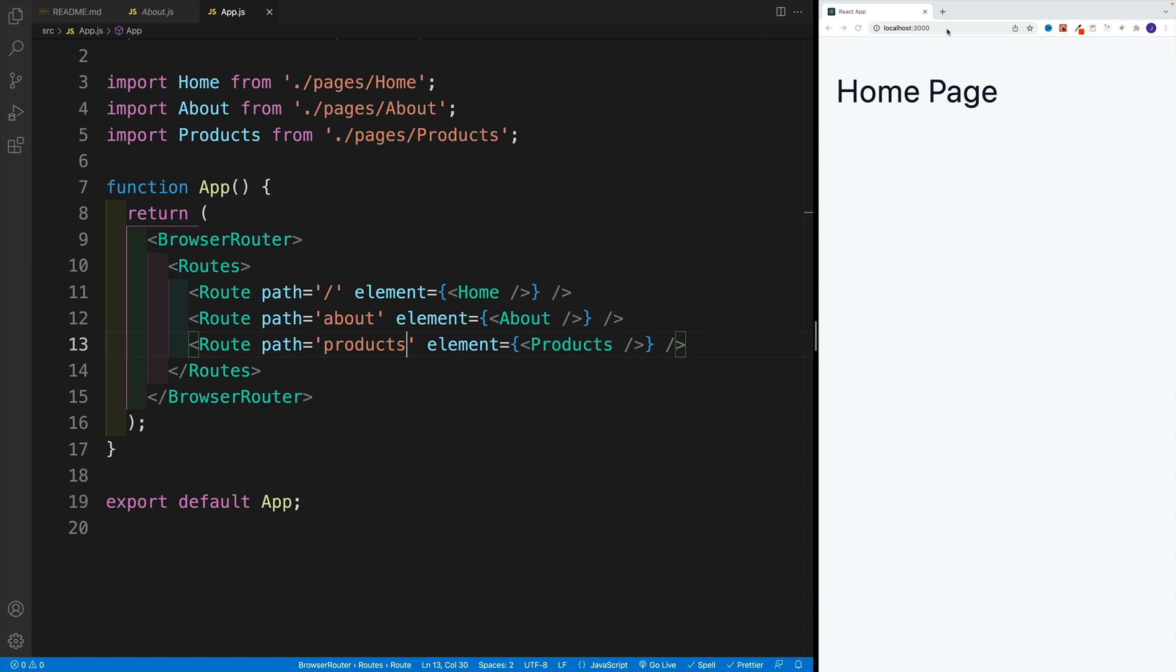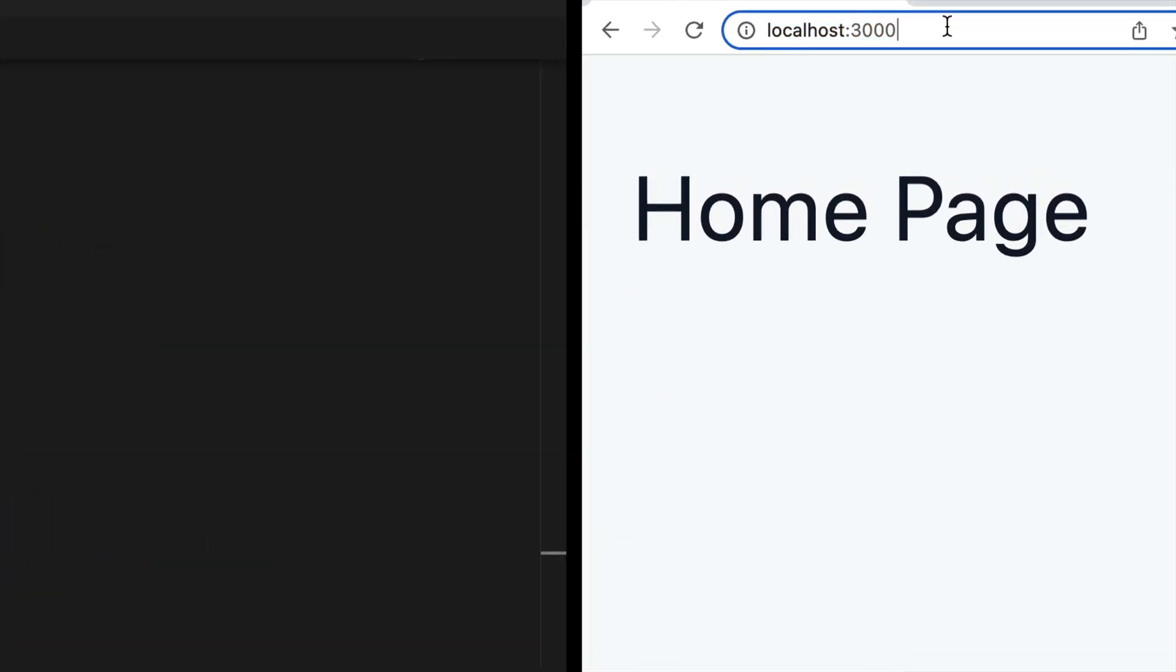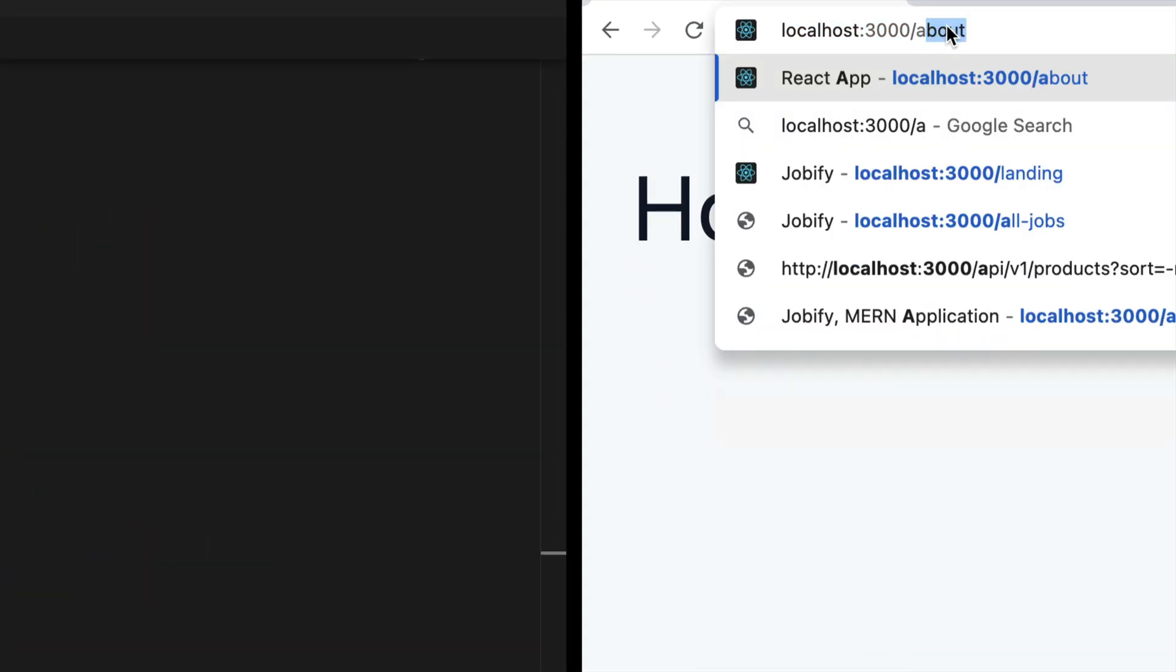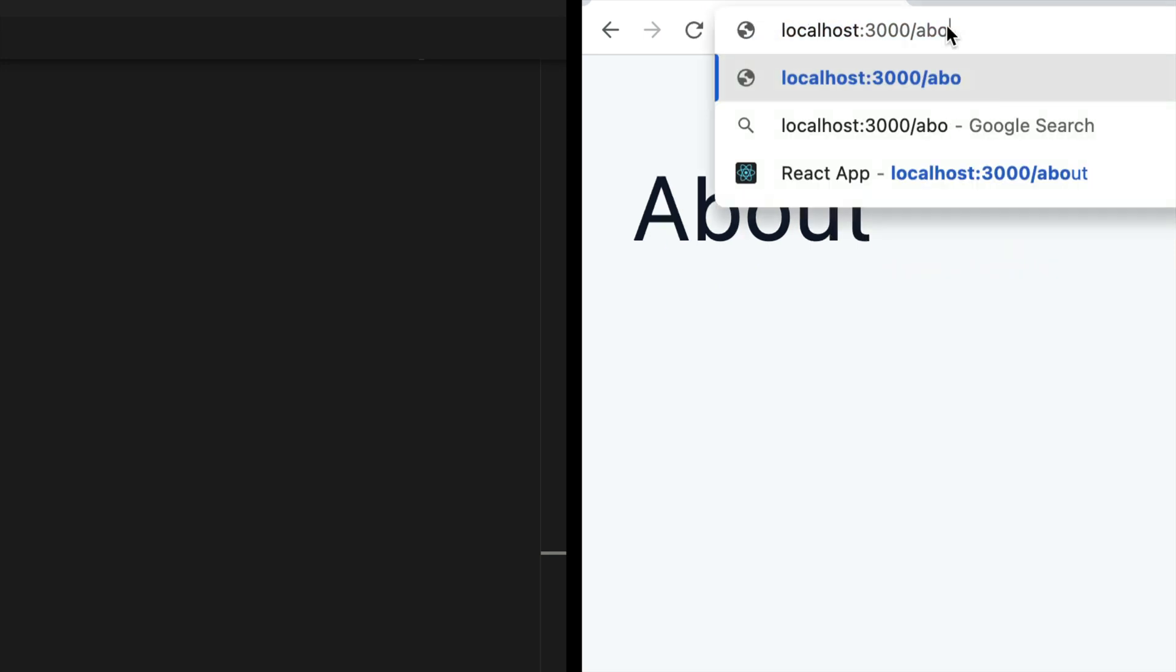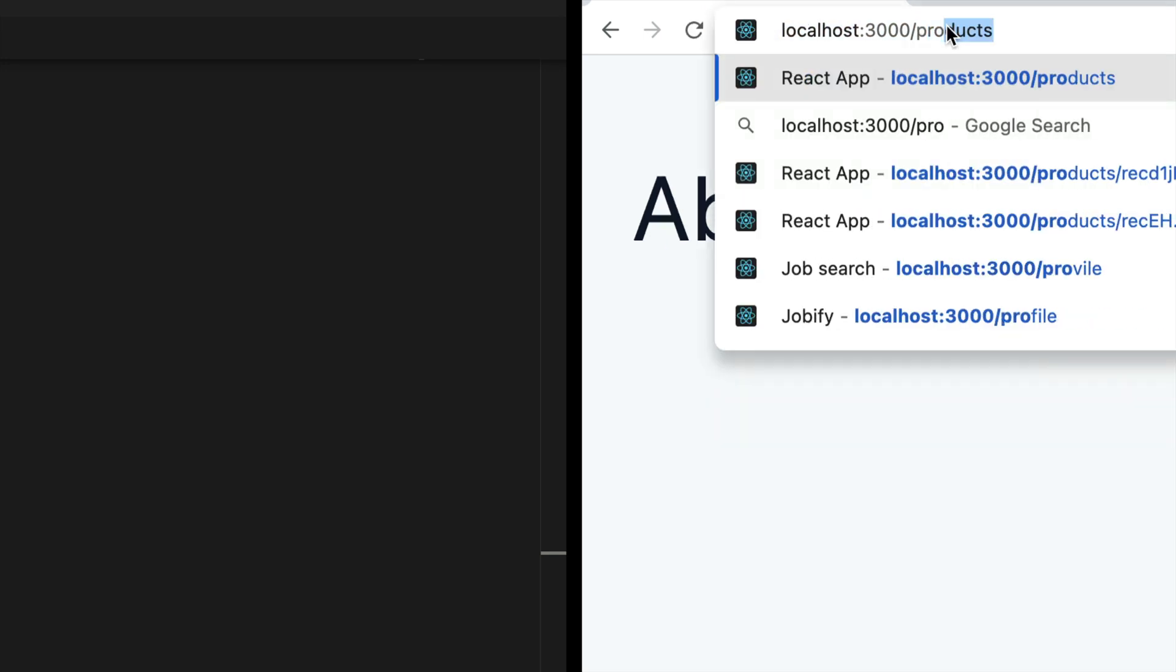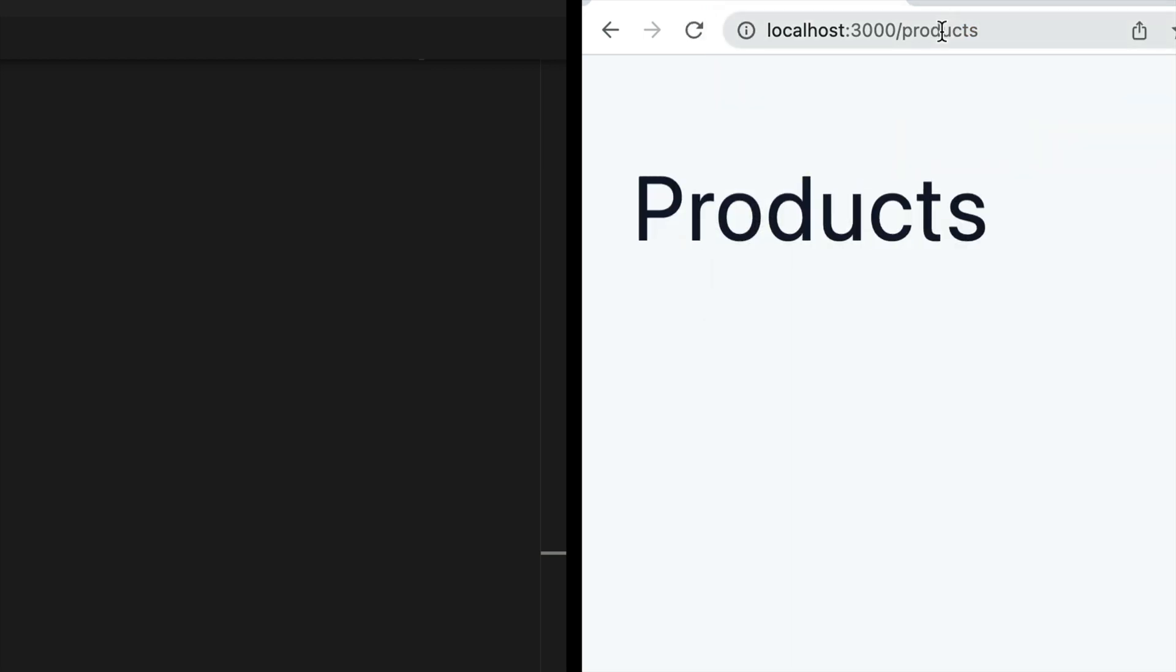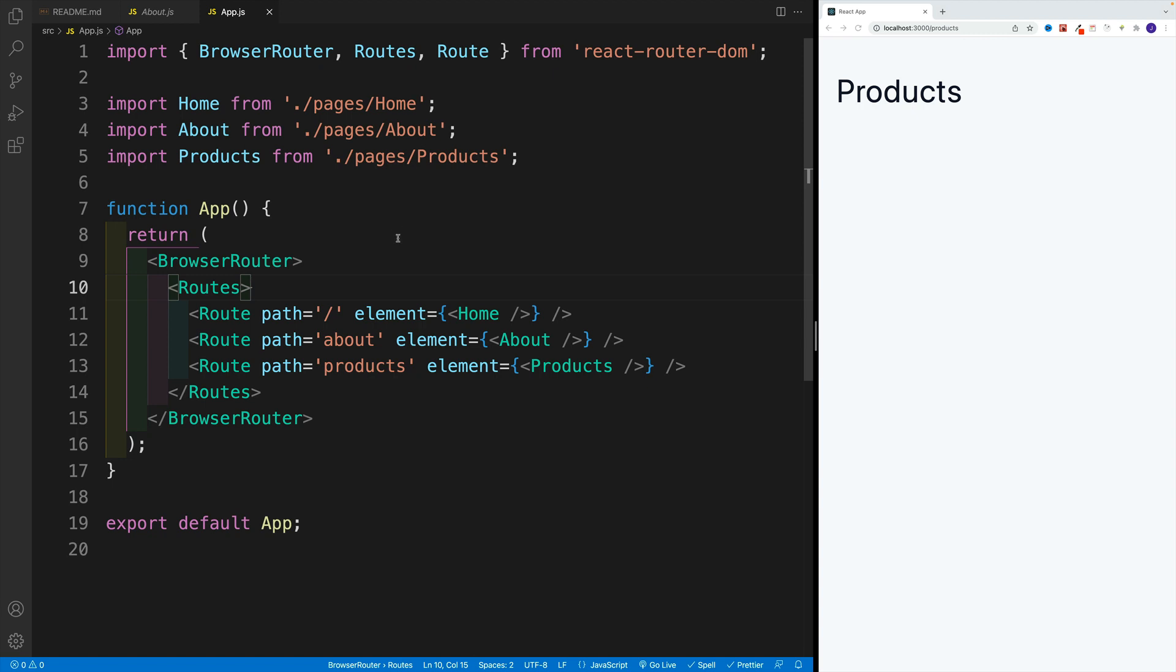And again, we can test it out if we navigate to the URL. And then if we go with forward slash about, check it out—now we have the about page. Now you can probably already guess that if I'm going to go to products, we'll navigate to the products page.